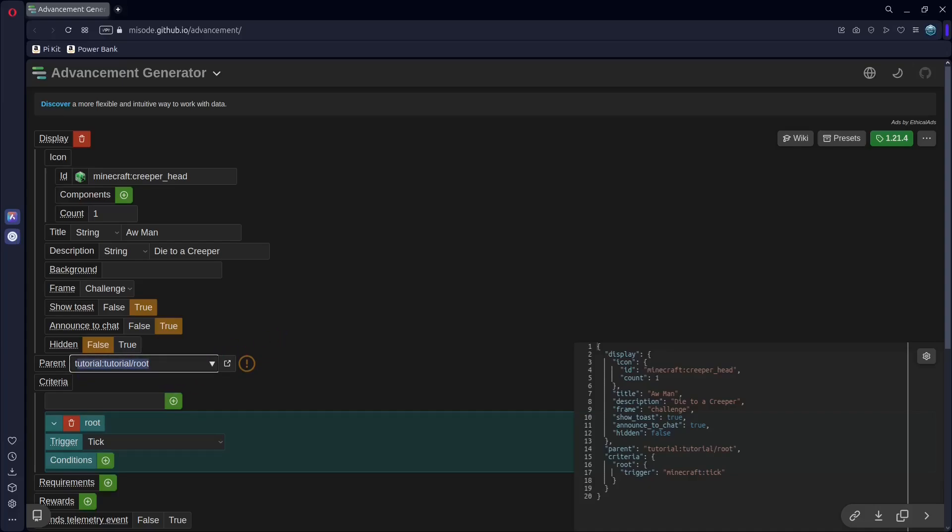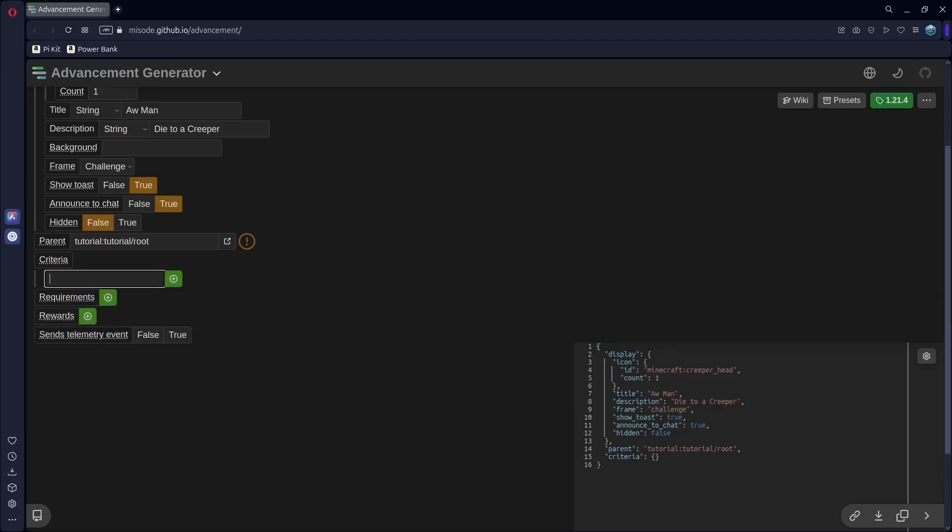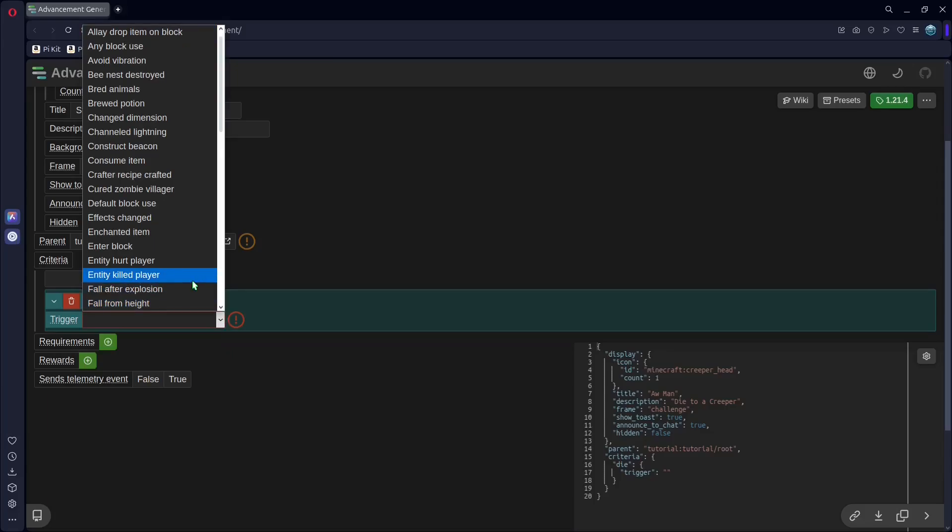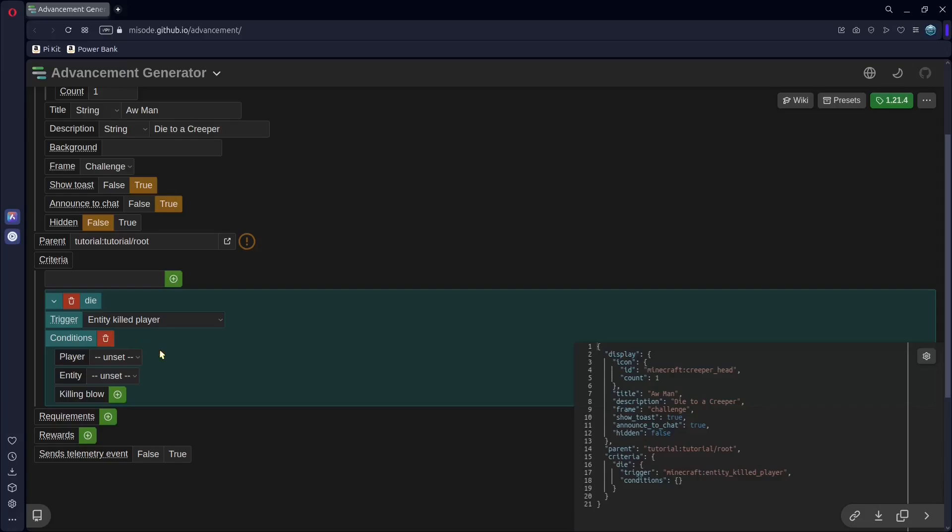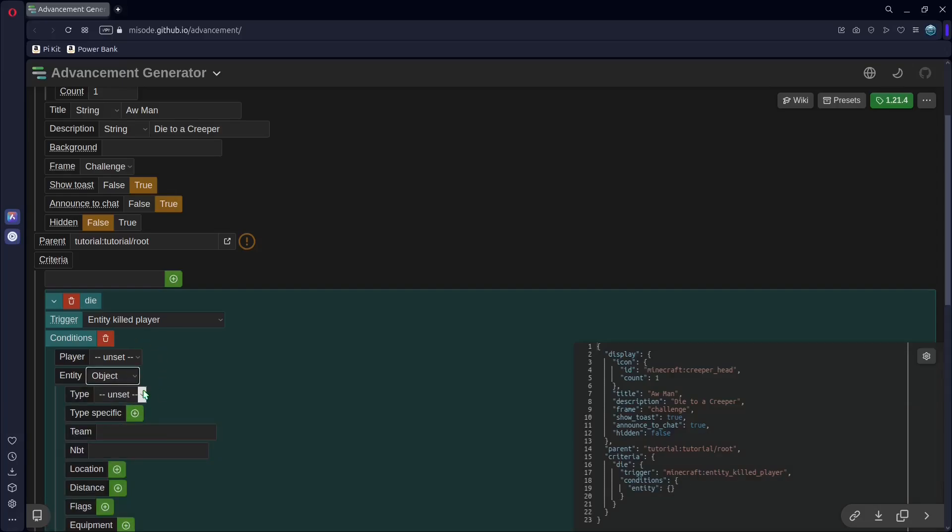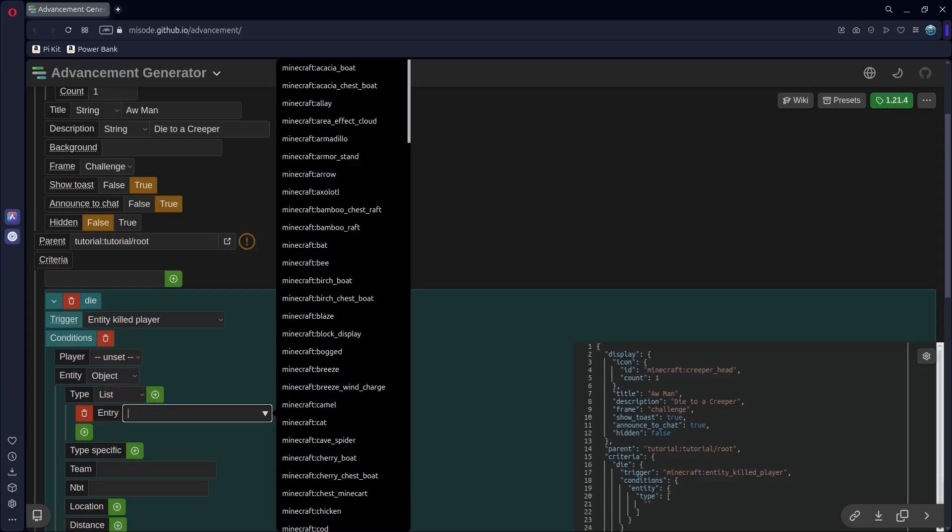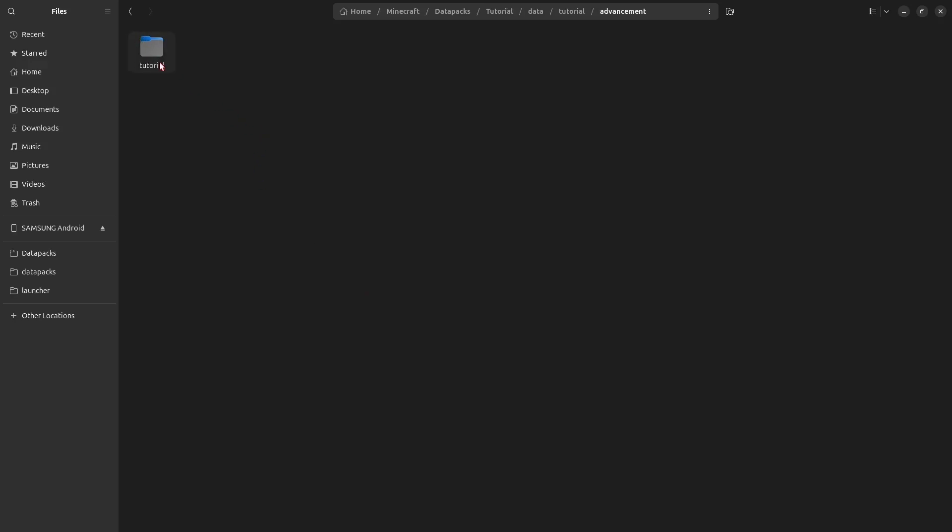So, this will parent it to our advancement, which is tutorial, tutorial, root. And now, we need to change the trigger. Tick isn't going to work. So, remove that, and I'm going to just put die, I guess. And we need to put entity killed player, and add some conditions. The entity we will set to an object, and then we can change the type to a list. Hit add an entity, we can find creeper. Again, copy this, paste it into your new one.